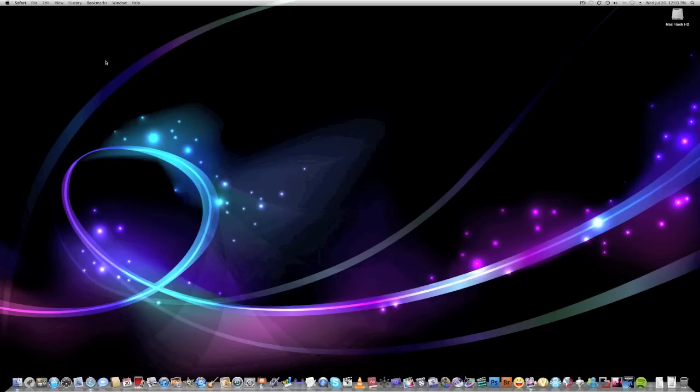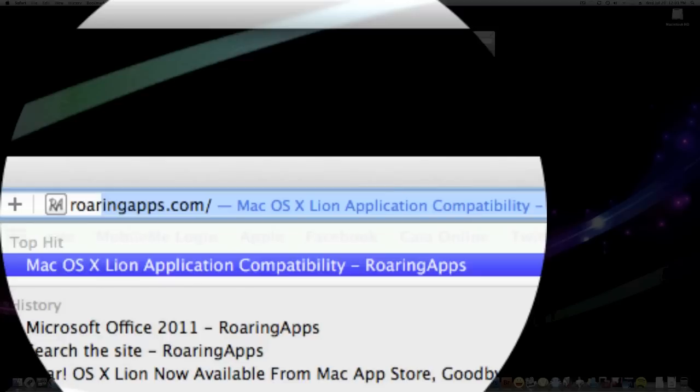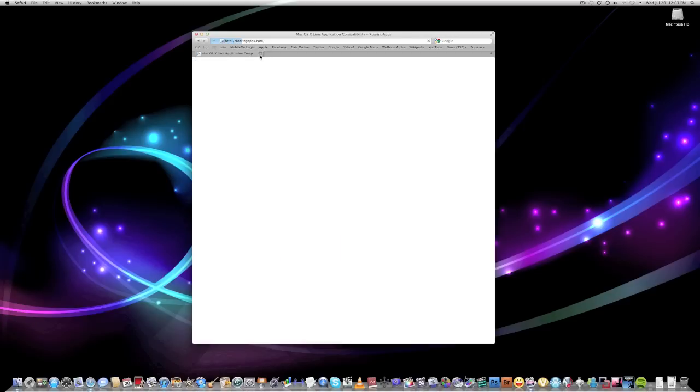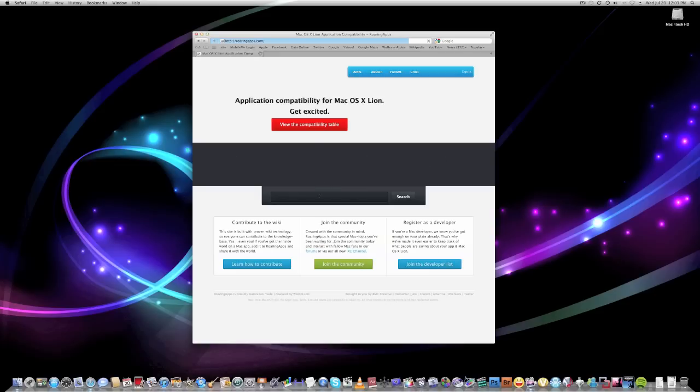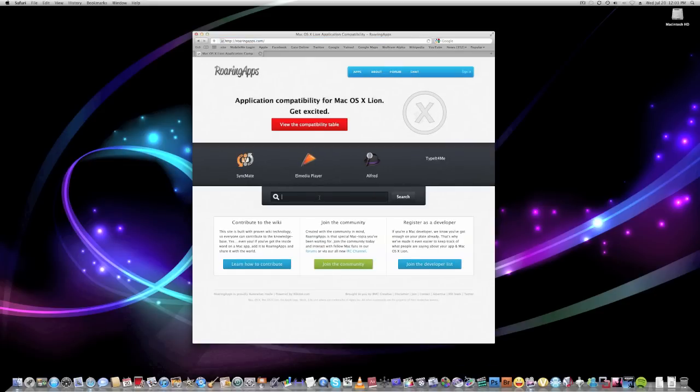You can go to this one website called roaringapps.com. And if you guys run apps like Microsoft Office or any other apps, this site right here will give you applications that are compatible with Lion.